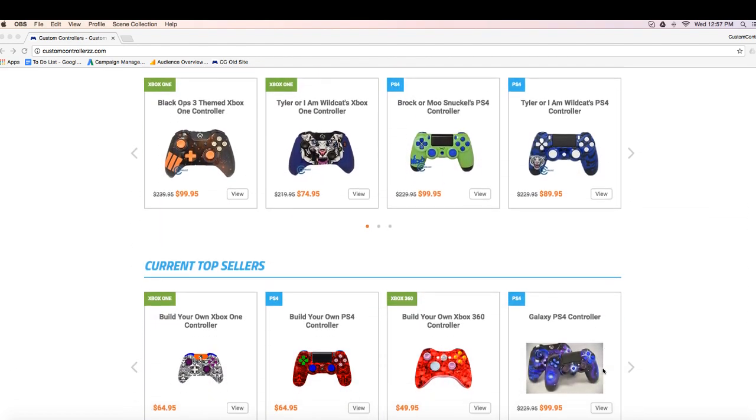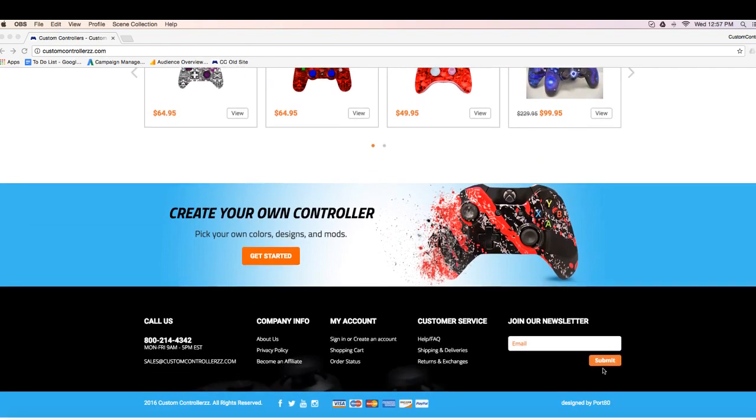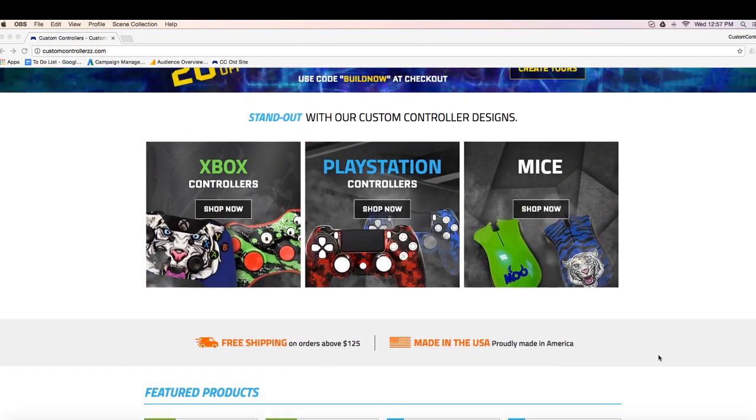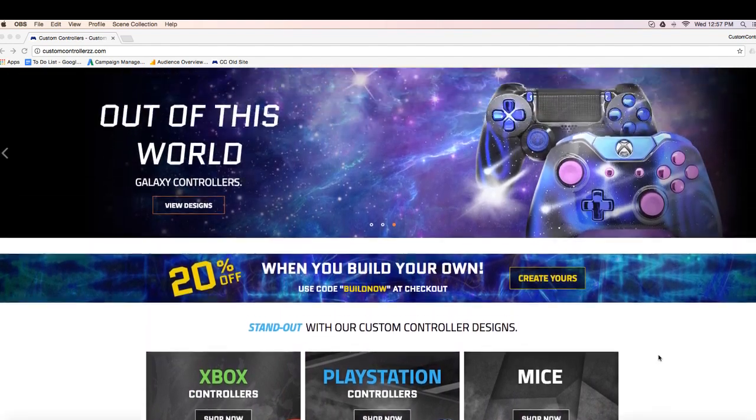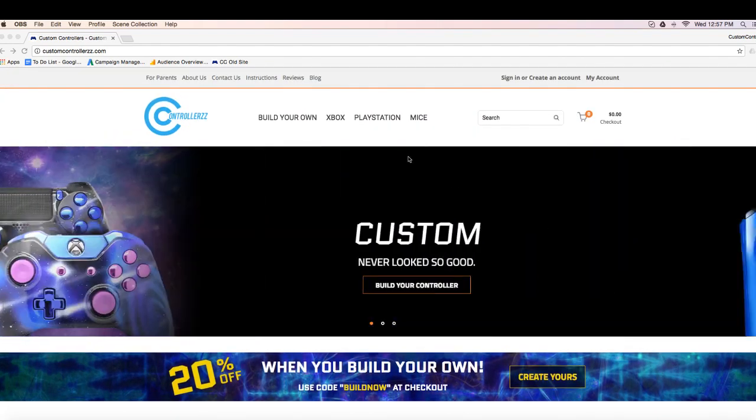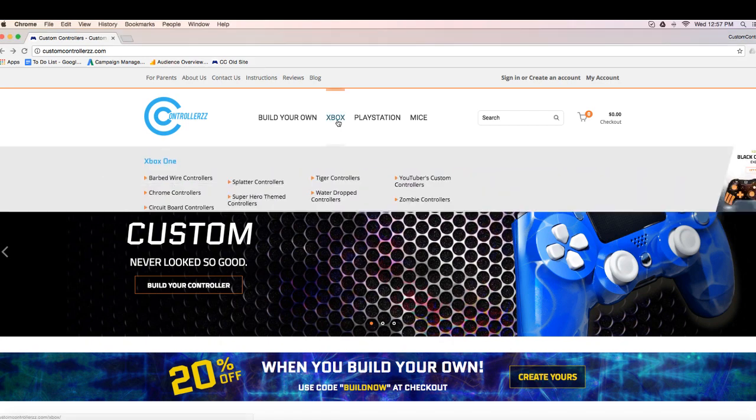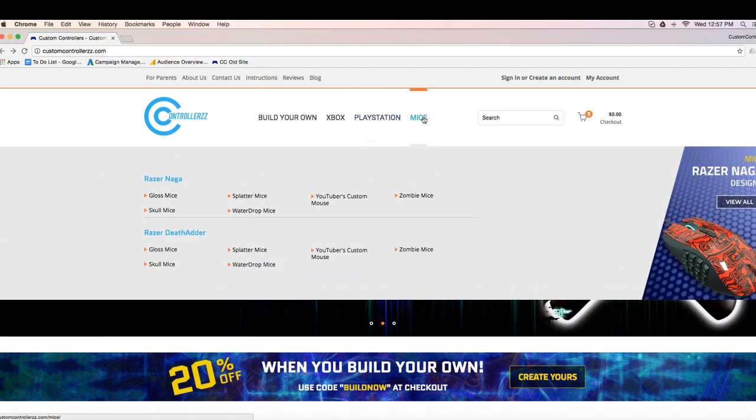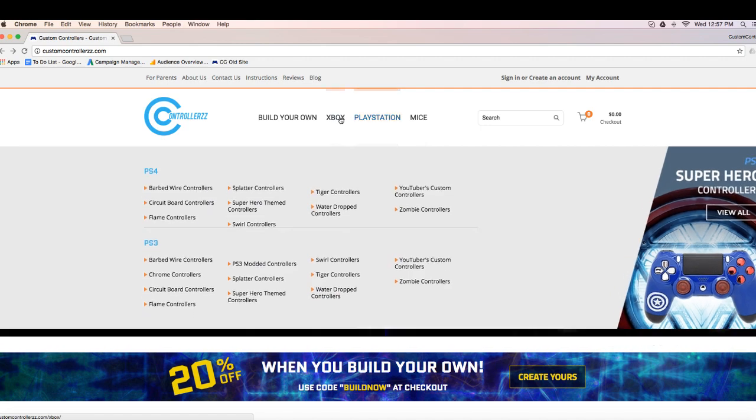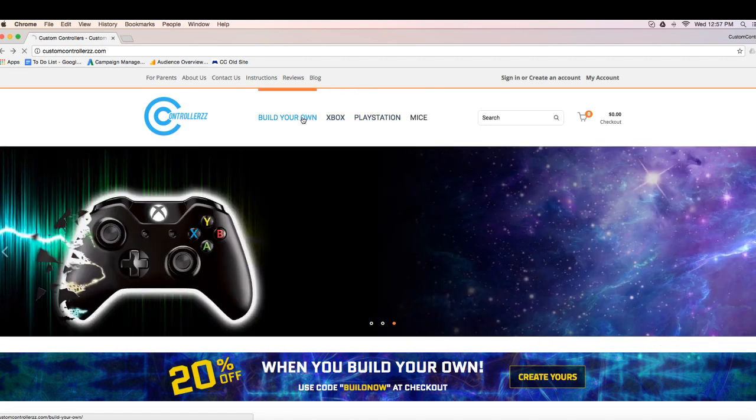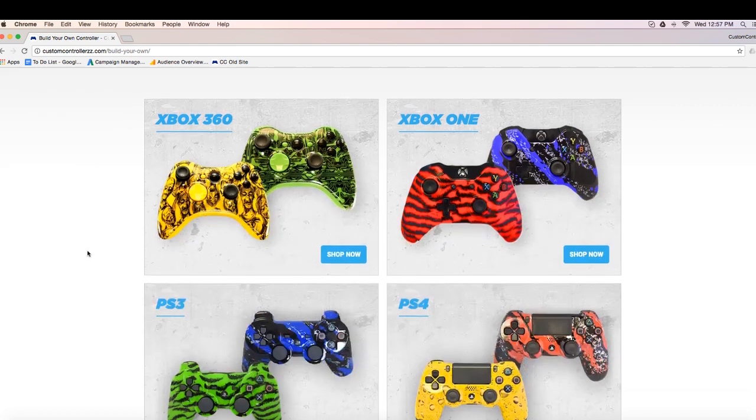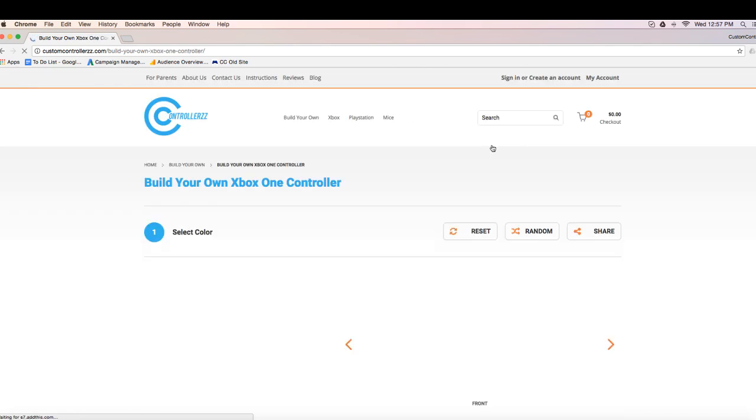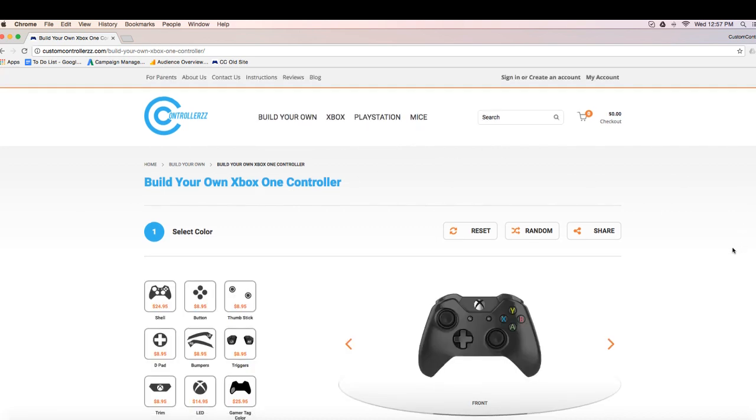So as you can see on screen, this is our new website with our new layout, and the most important and coolest feature that our new website has to offer is the interactive builders. Basically, with the interactive builders, you're going to click on build your own at the very top of the website and then click on whatever system you want to customize. Just for the purpose of this demonstration, I'm going to click on Xbox One to start and it's going to load.